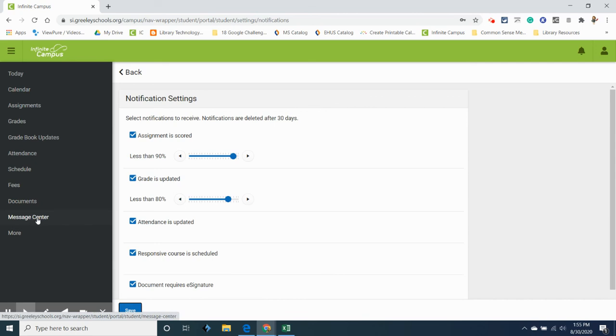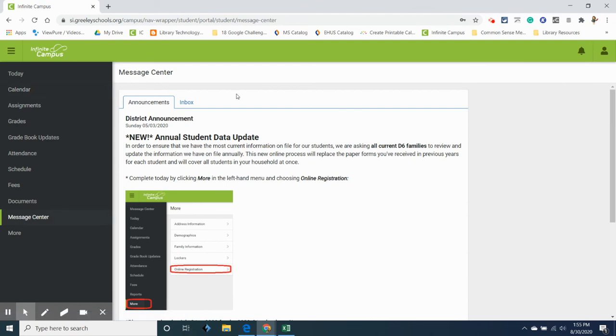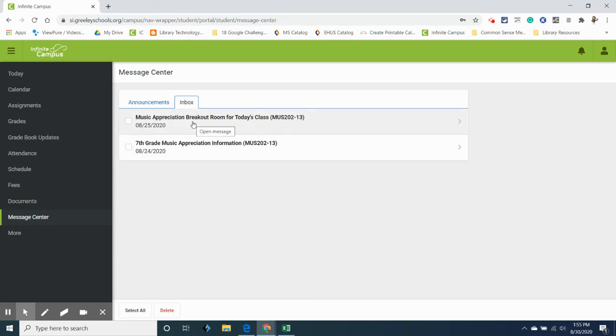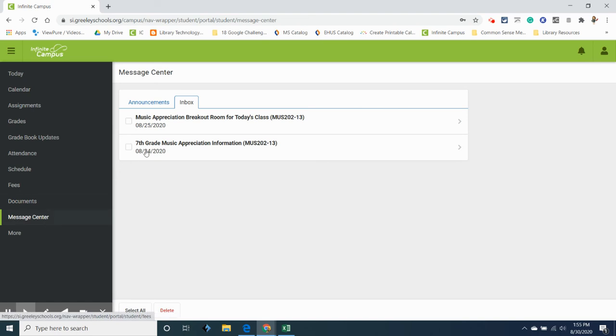Okay and then lastly I think I said lastly before but we're going to do one more. We're going to do the message center and I'm going to go to inbox. This is where your teachers might send you messages. Typically these will also go to your parents email so they will see the message in gmail but if I wanted to look at more information like my teacher said I sent a message through Infinite Campus about what breakout room I want you to go into and google meet today, then that's where the message is under message center and inbox.